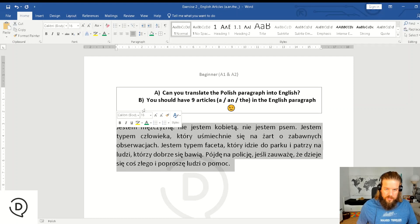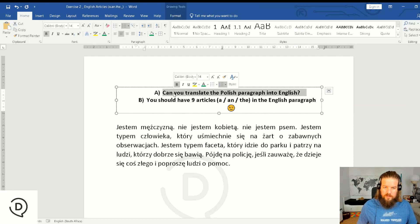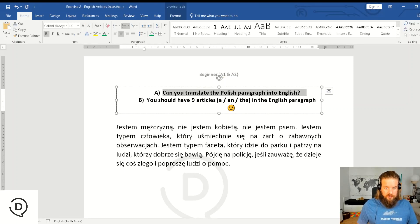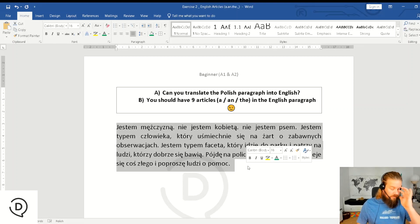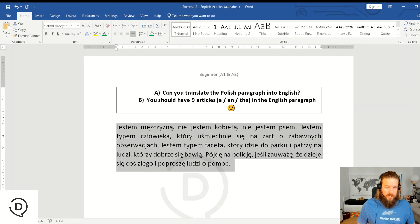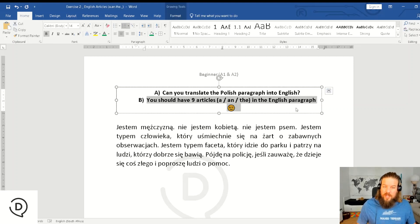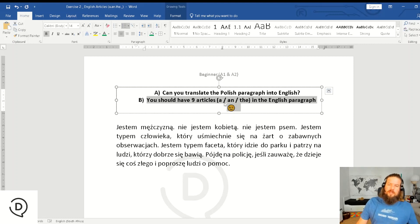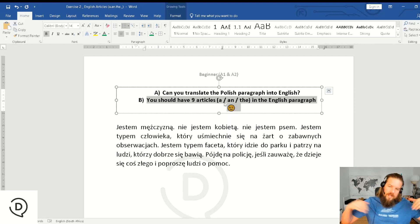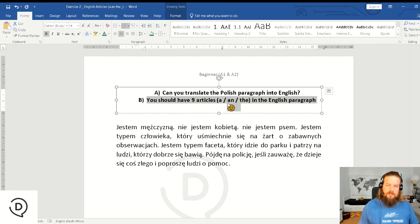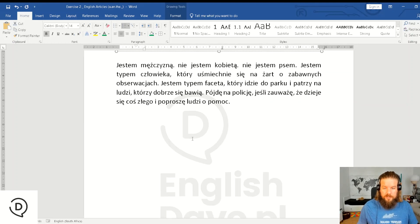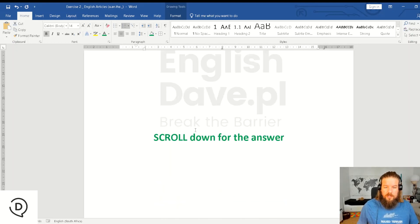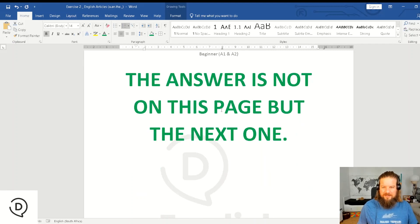Exercise one or activity one: translate this into English just very quickly, and then you should have nine articles, meaning a and the, or nothing. That's basically it.